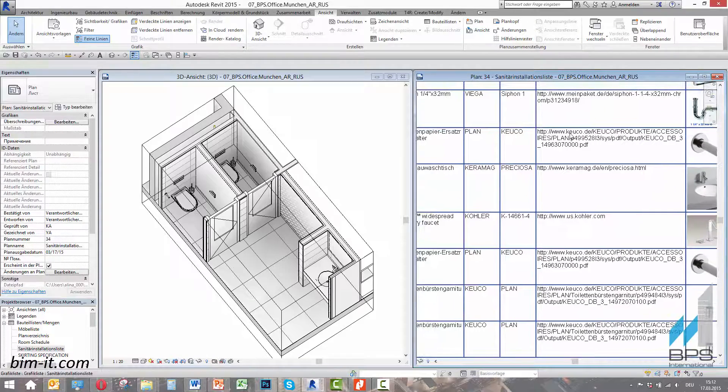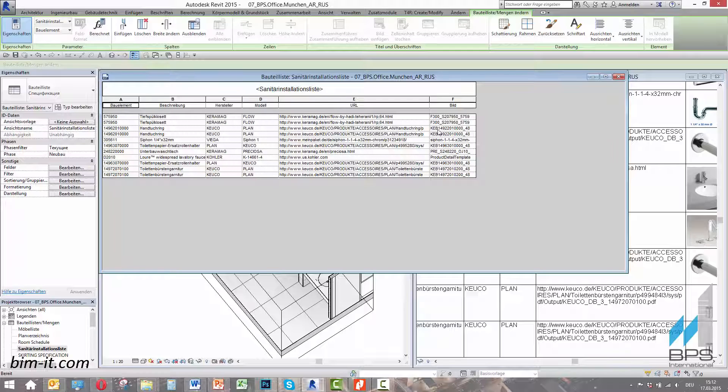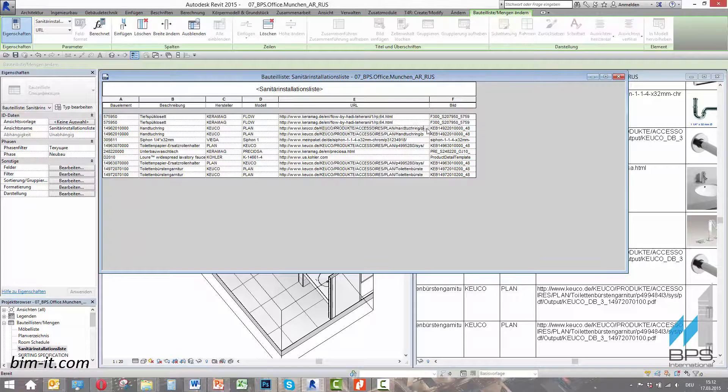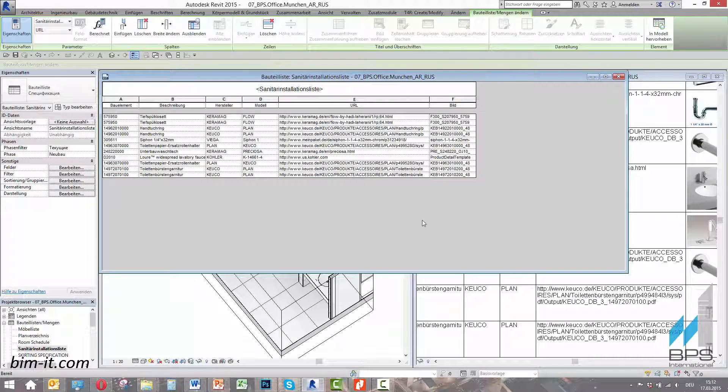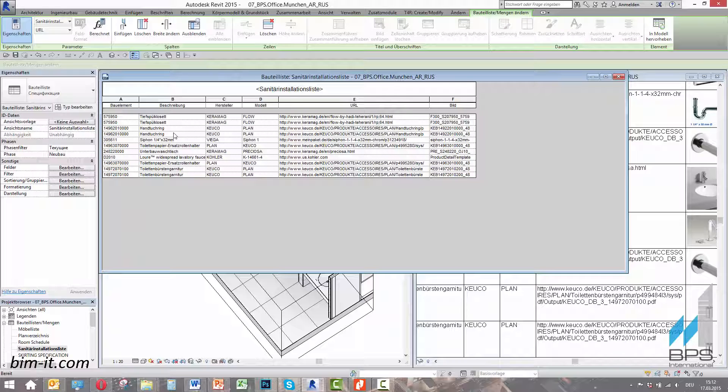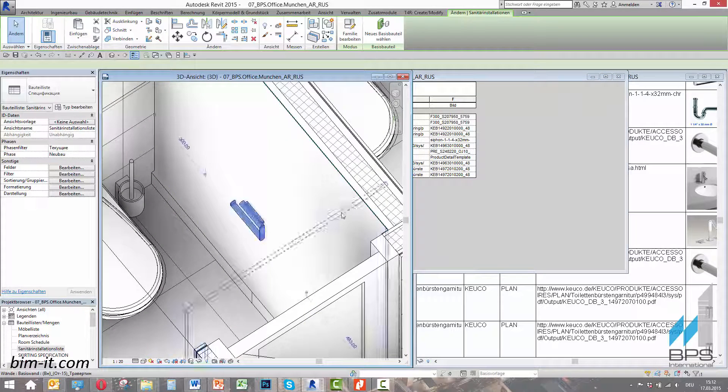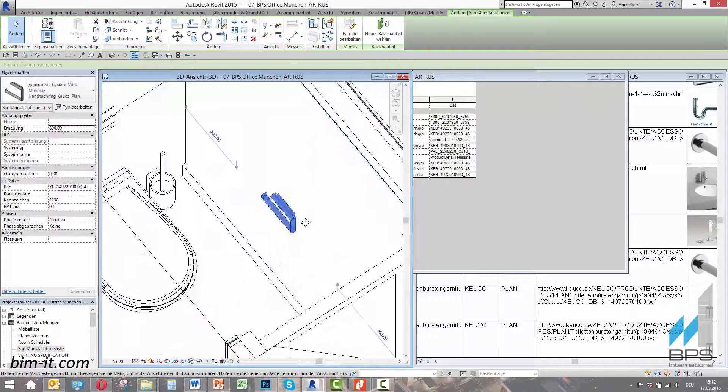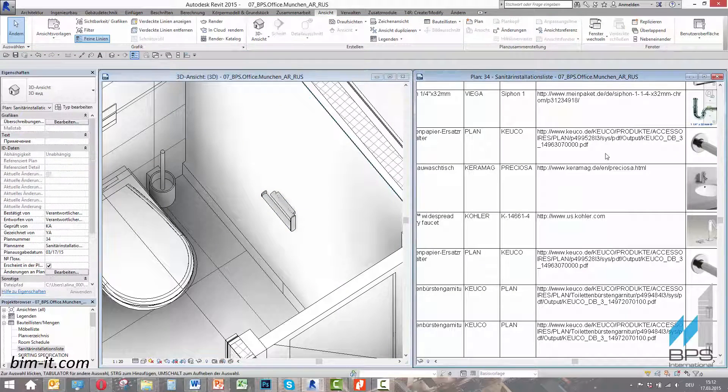By clicking the link, we can access the product data sheet directly from the specification view, like we did it from the object properties window. Right from the items list, we can also select the element and model. By deleting it, we instantly delete the corresponding line in the specification.